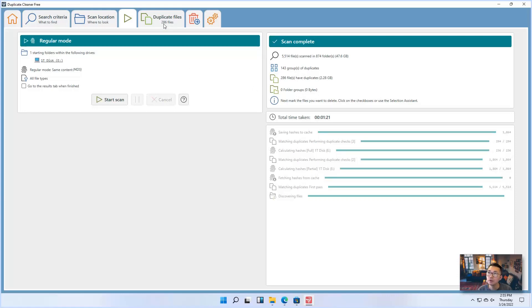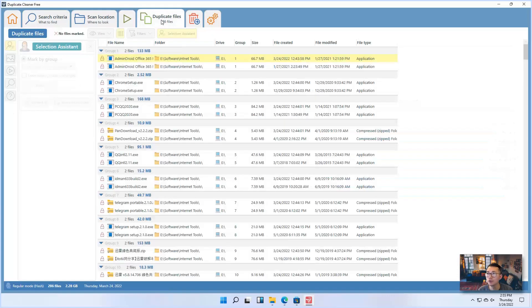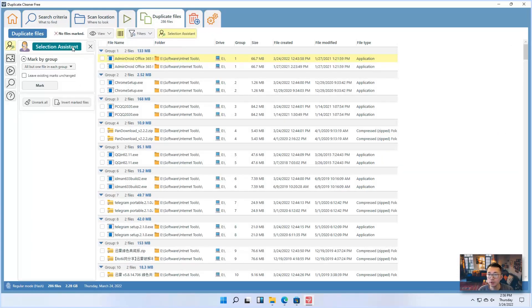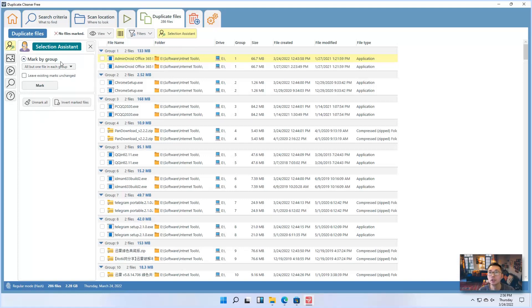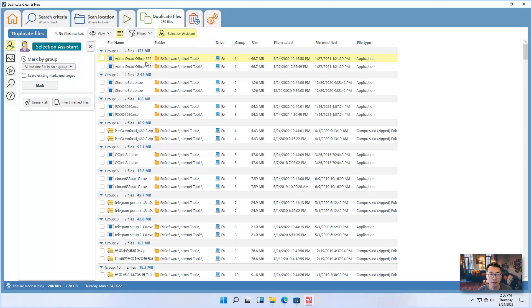So we found 286 files having duplications. So there's a select assistant to telling you to mark by group. So we basically, for each there's two files found same and match the hashes, then they will treat as one group.